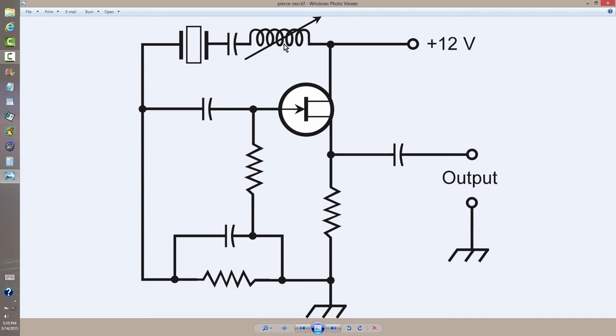A variable inductor. And of course, you pull the frequency by varying the inductance of this component. And it's really pretty straightforward and simple. They call that a variable crystal oscillator or VXO, in this case a Pierce VXO.